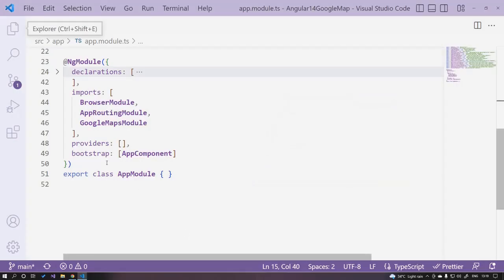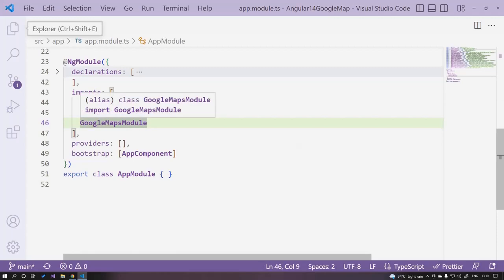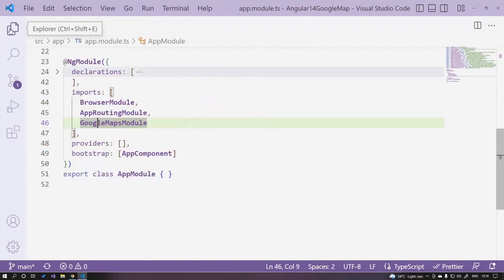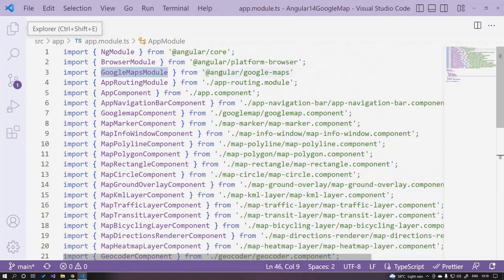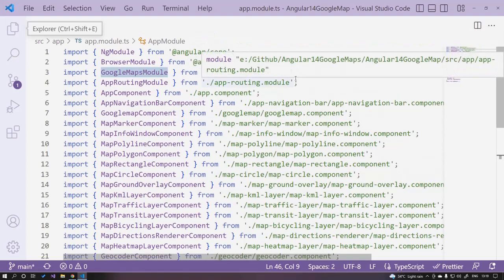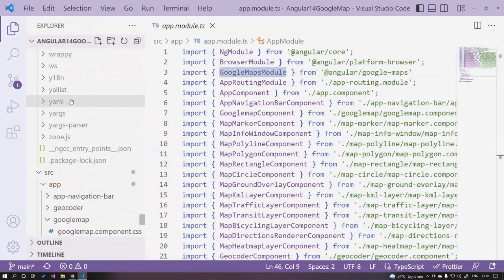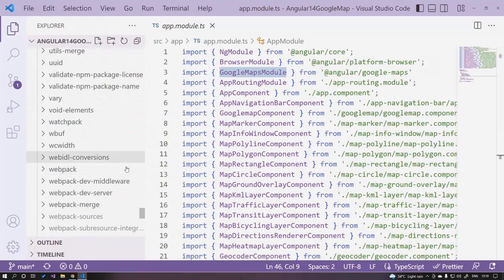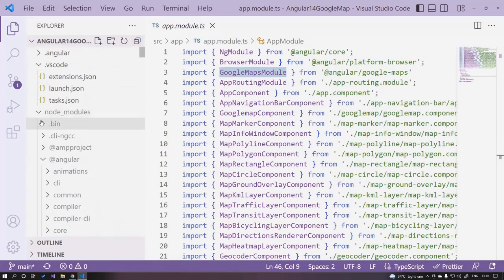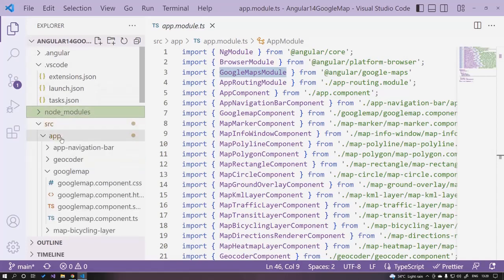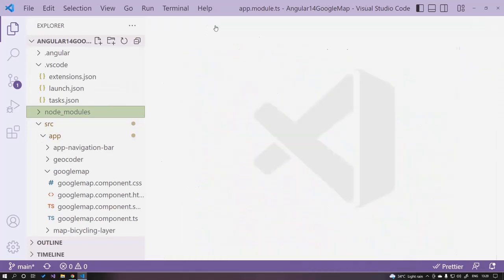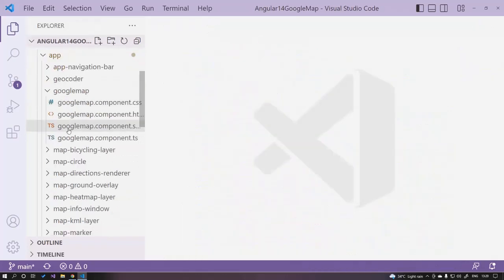The next step is to import the Google Maps module into the app.module.ts file. Add it into the imports section. This belongs to the @angular/google-maps package, which is located under the node_modules folder. When you expand it, you can find your Google Maps package there.